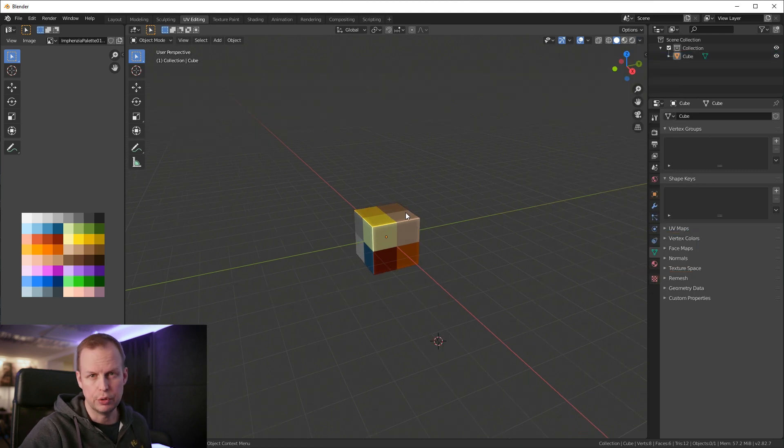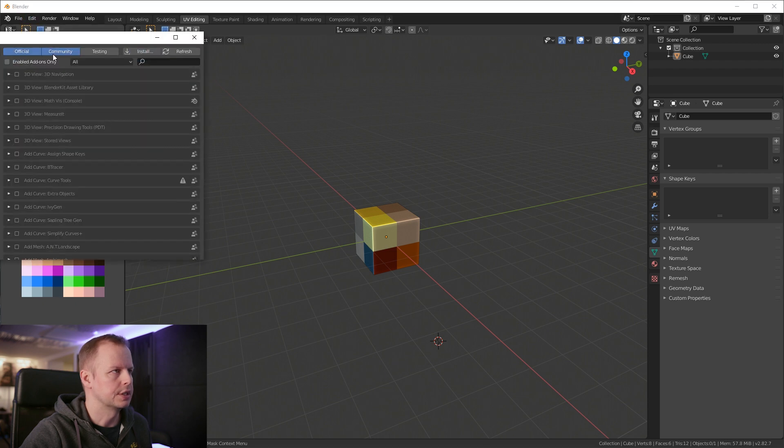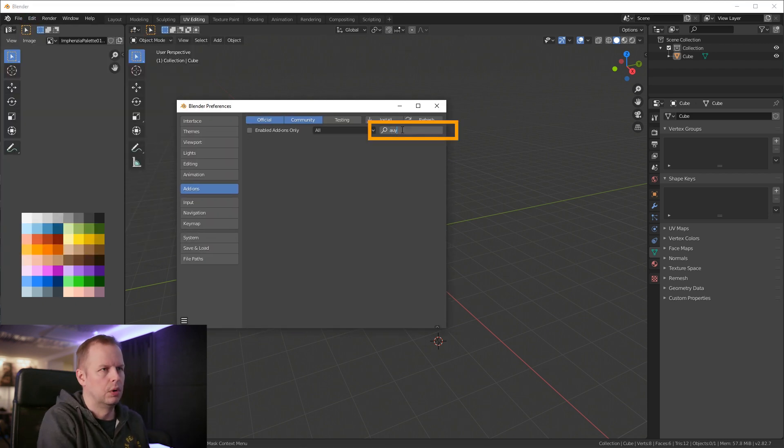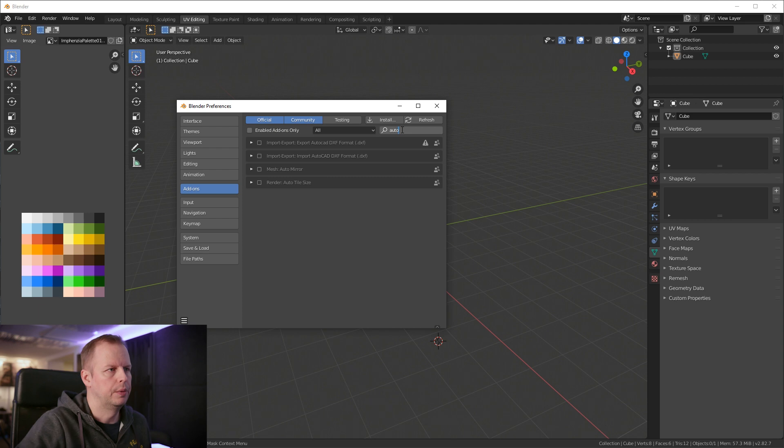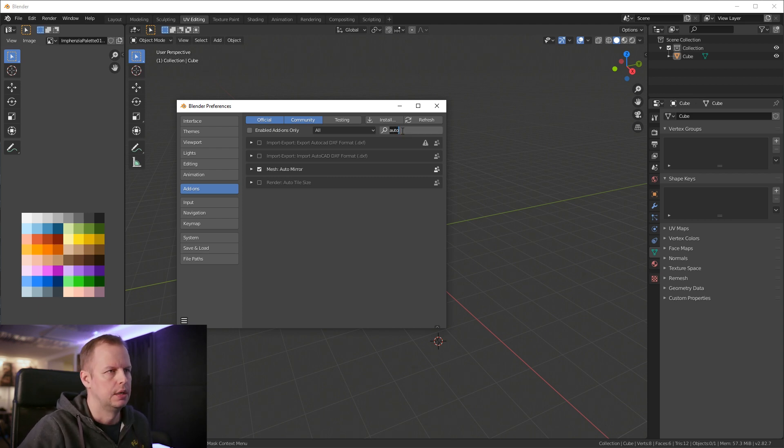Lately I've also used a few add-ons. If you go to edit and preferences then you can type in here auto and see auto mirror which is really useful, so that's one that I recommend that you enable.